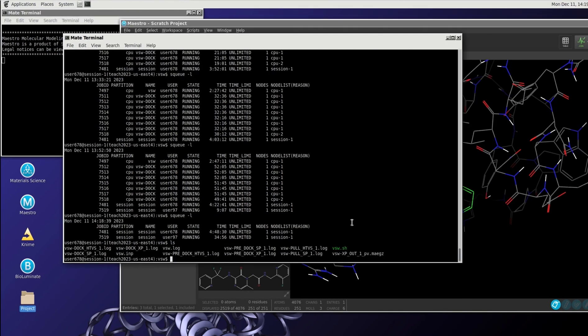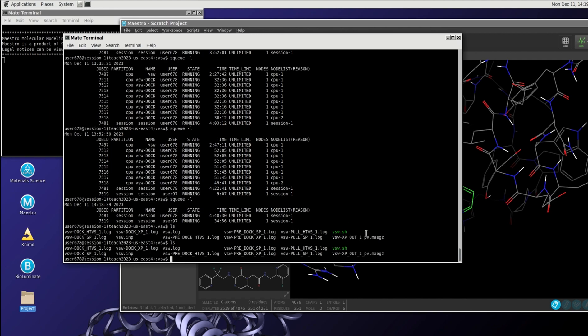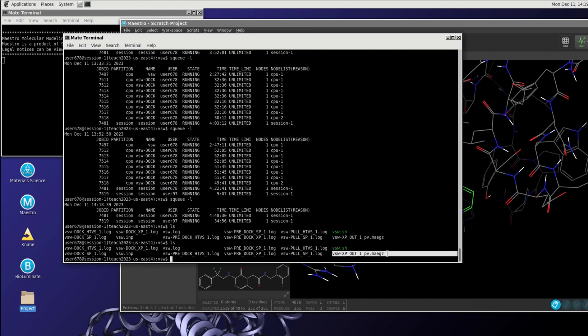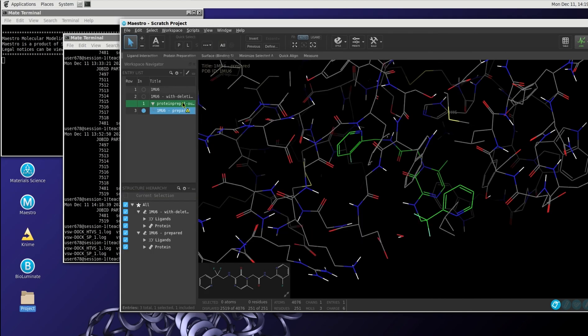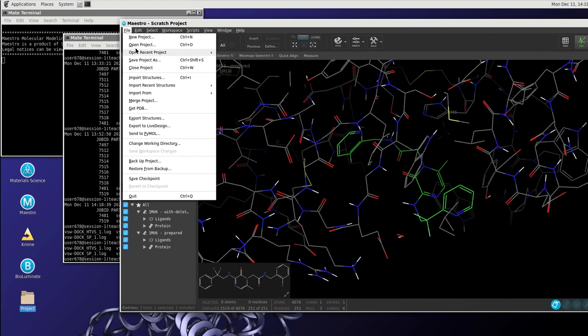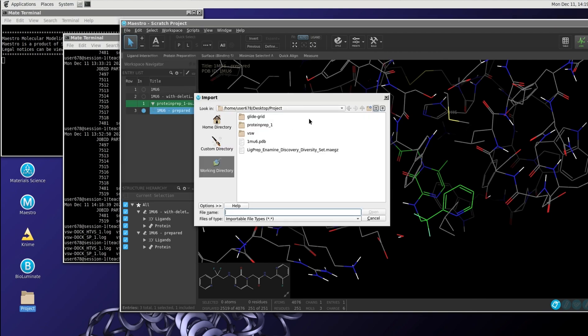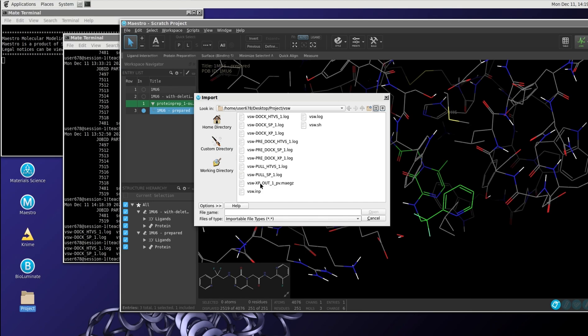Three to four hours, the docking is finished and you should see if you type in ls in your directory where the virtual screening workflow was executed. You can see a number of files and one of those files which contain the compounds is this MAEGZ file, the output file. So we can load that into Maestro. We go to the Maestro and we load those compounds. We do that as follows, import structures.